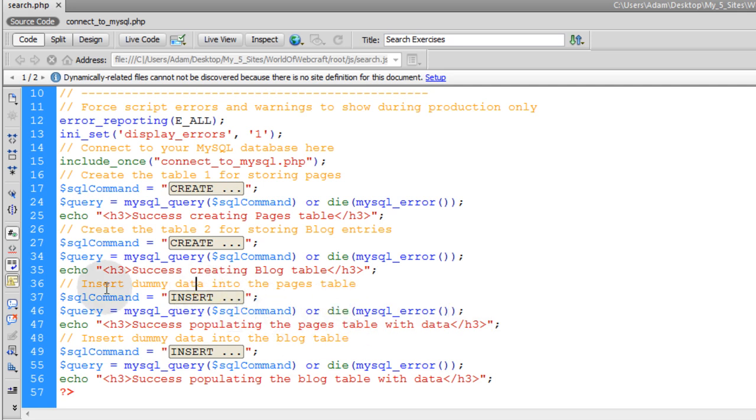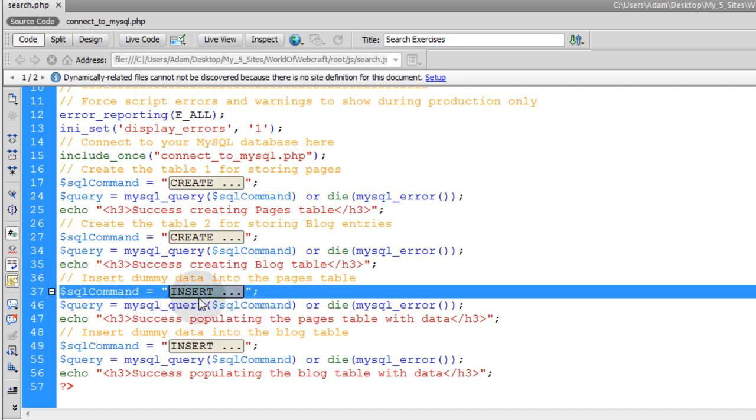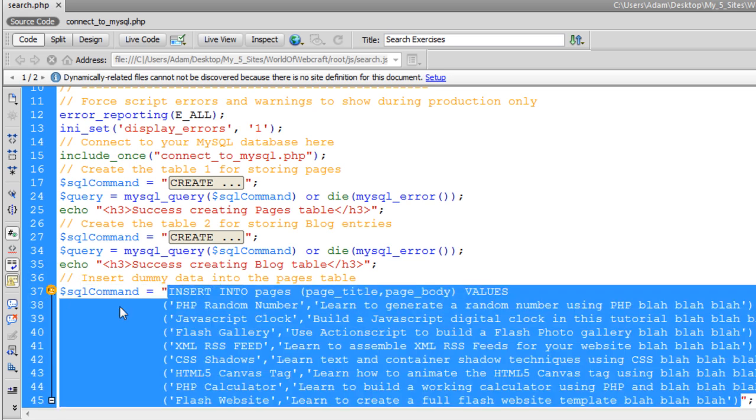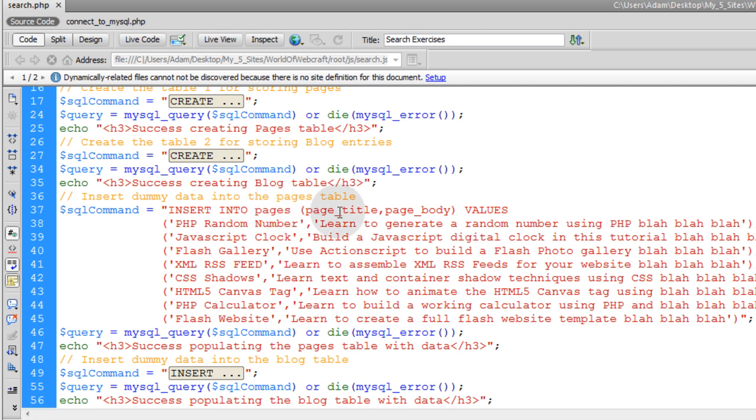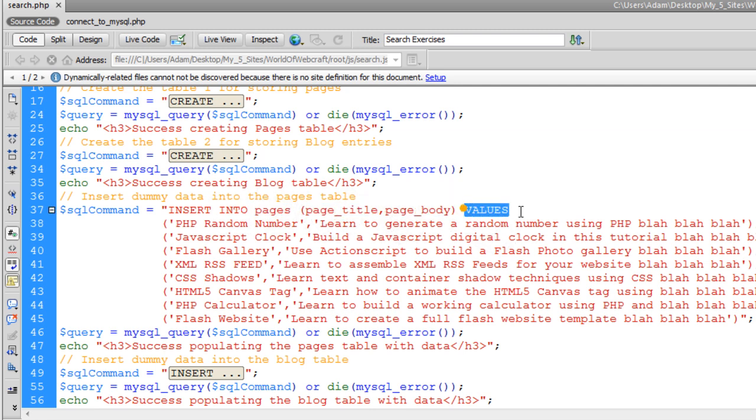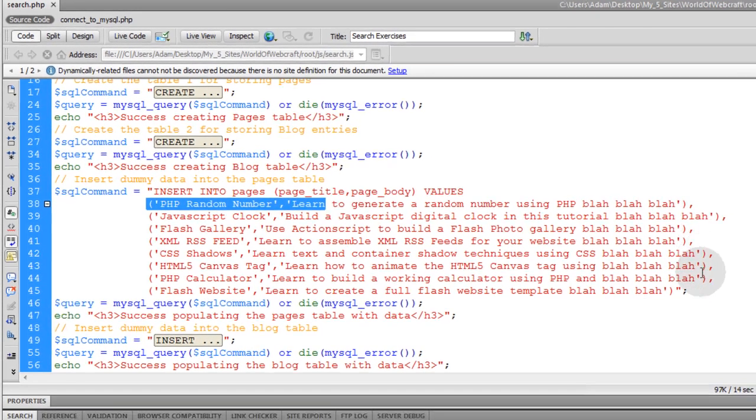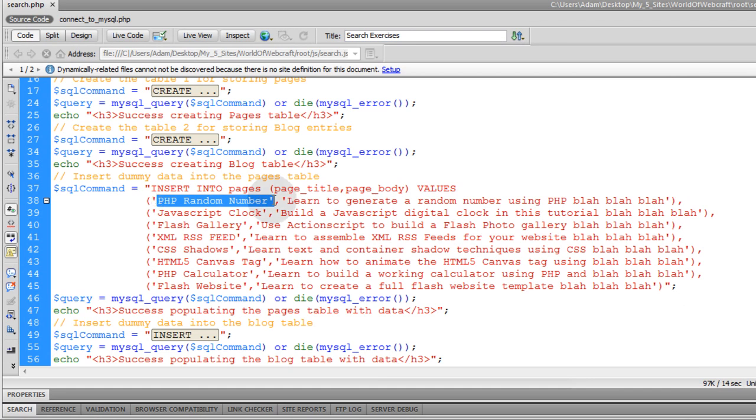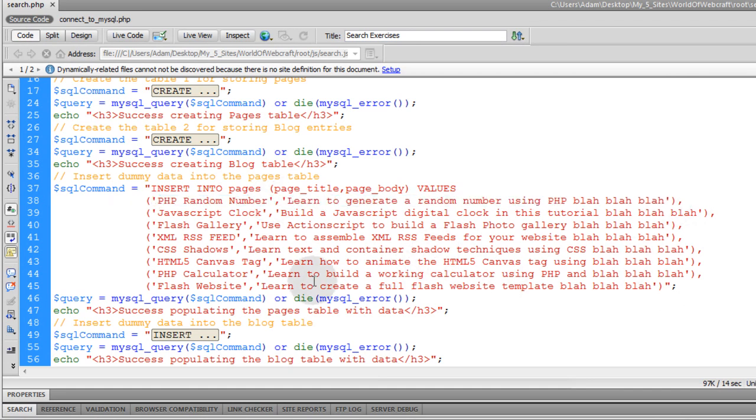Now, we need the two queries and SQL commands to run to insert the dummy data. So let's highlight this one, and I'll show you how I'm inserting dummy data into the pages table. So I'm inserting into pages, into the pages title and pages body, the values of all of these lines. You can see they're comma-separated lines that throw in the title, and they throw in the page body.